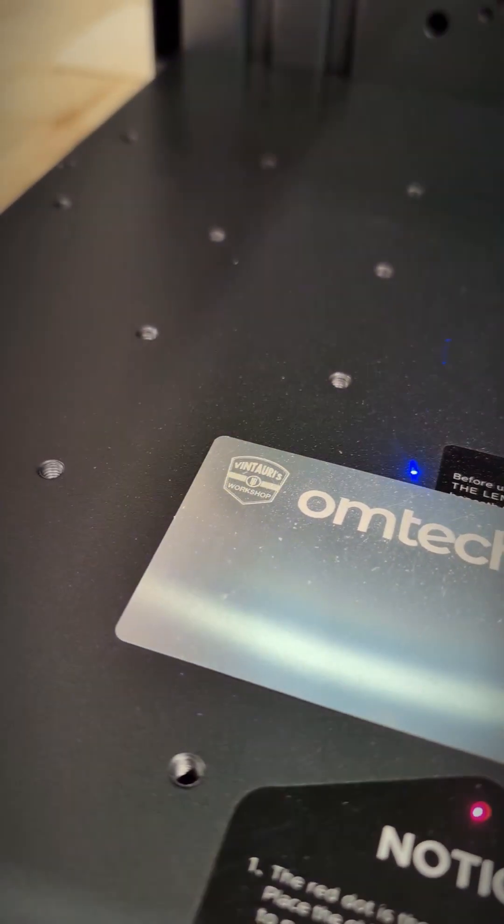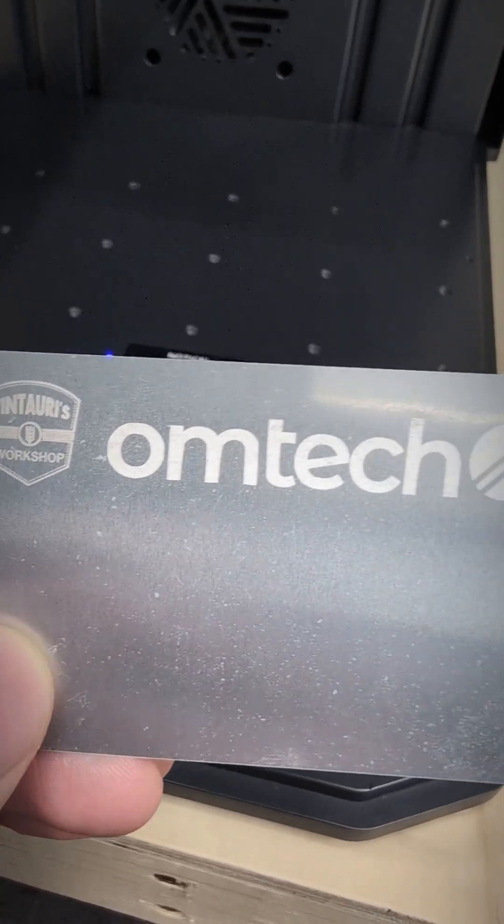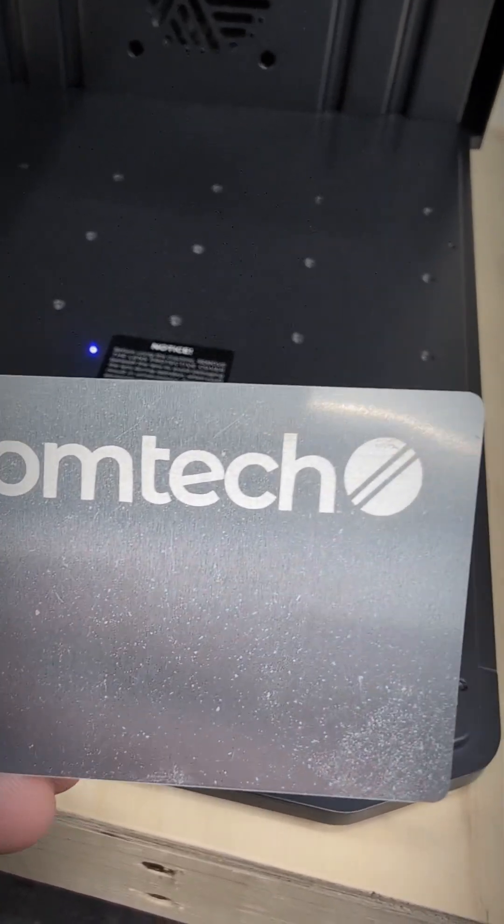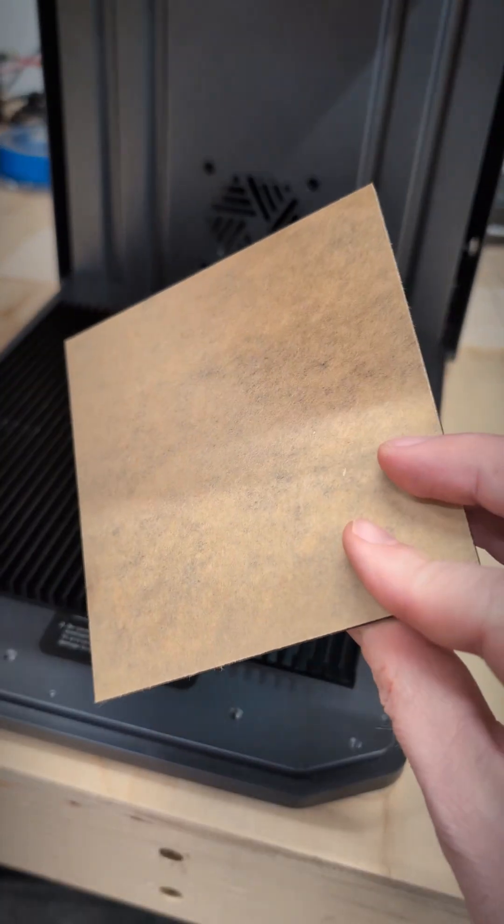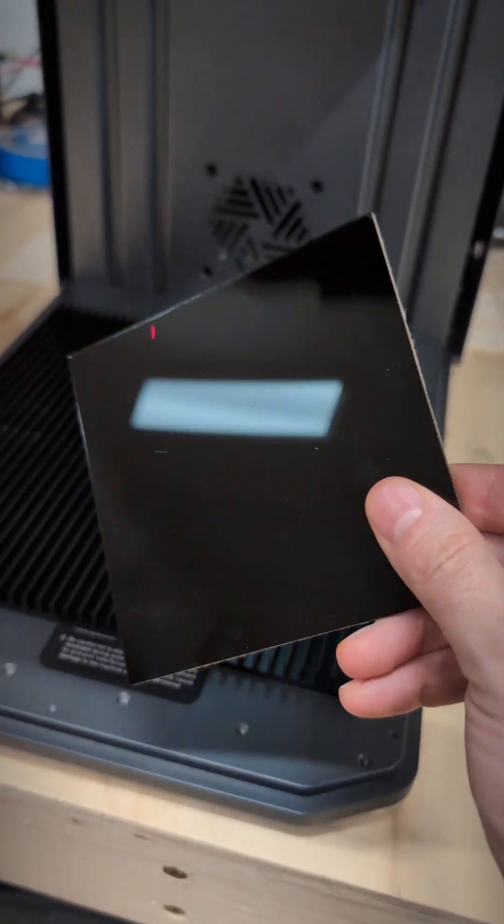Finally let's try some three millimeter black acrylic. We'll set this job up using both laser sources. First the engrave at 4,000 millimeters a second, 50 percent power and crosshatch.